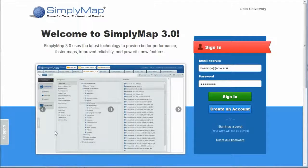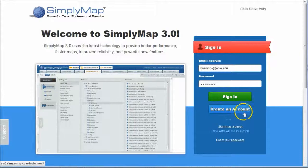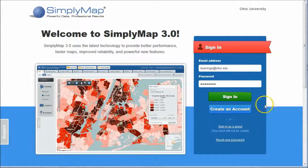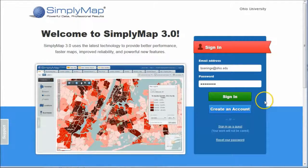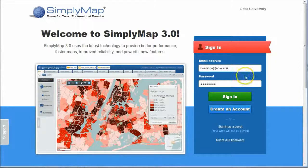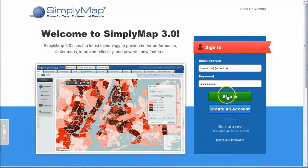So when you first get to SimplyMap, the first thing you probably want to do is create an account. Use whatever email you want to. I use my Ohio email. You don't have to do that, but when you do, it'll actually save what you're working on last time if you do create an account with them. So I'm going to sign in as me here.